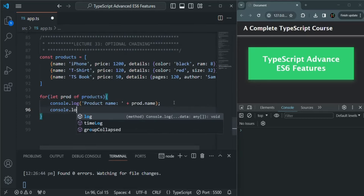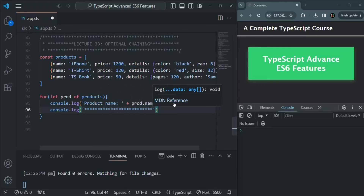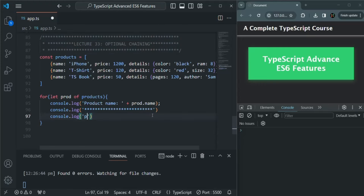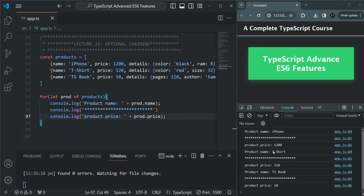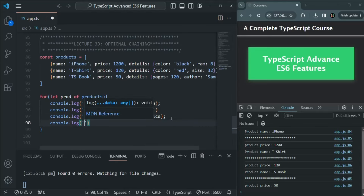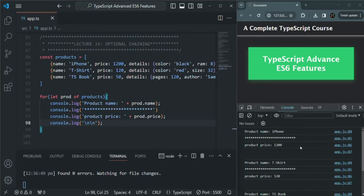After displaying the name, I'll add a line break using asterisks. Then I'll write another console.log statement for product price and display prod.price. Saving the changes, we can see for the three products we have the product name and product price displayed correctly for each one.